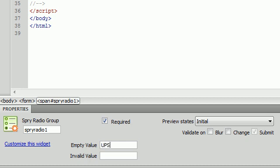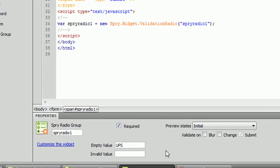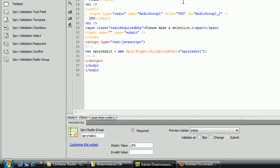We can say that an empty value could be one that has a value of UPS, even though that's not actually an empty value. But I'm just going to show you that if you type UPS inside of empty value, that's saying anything with the value UPS is considered empty.